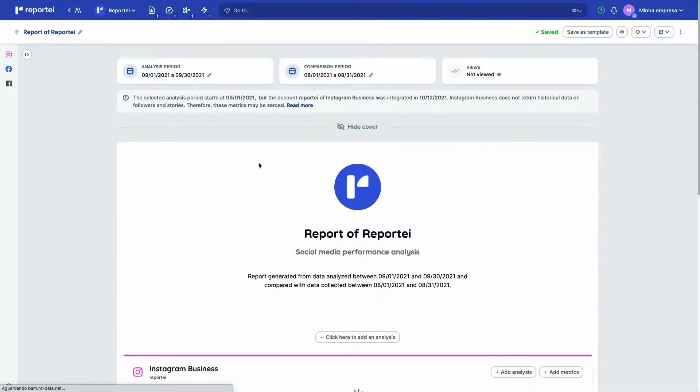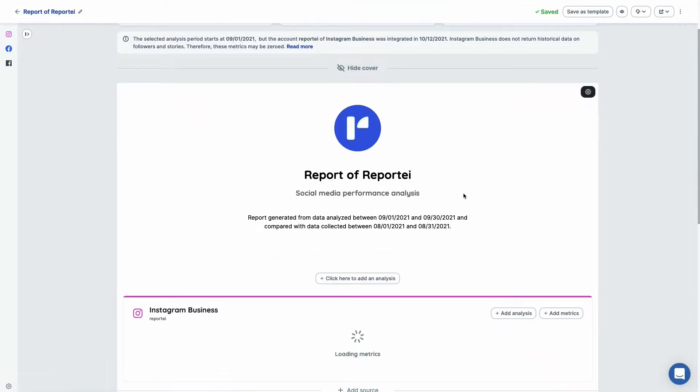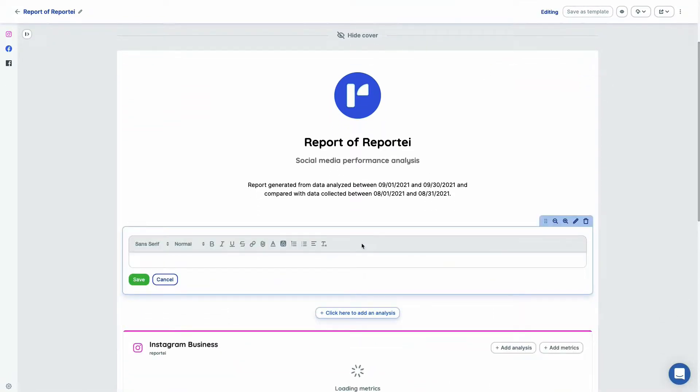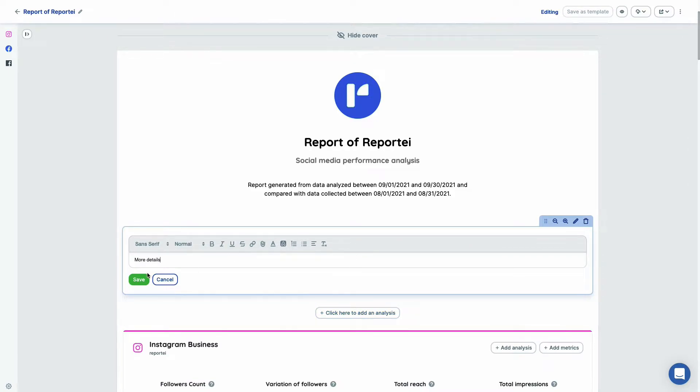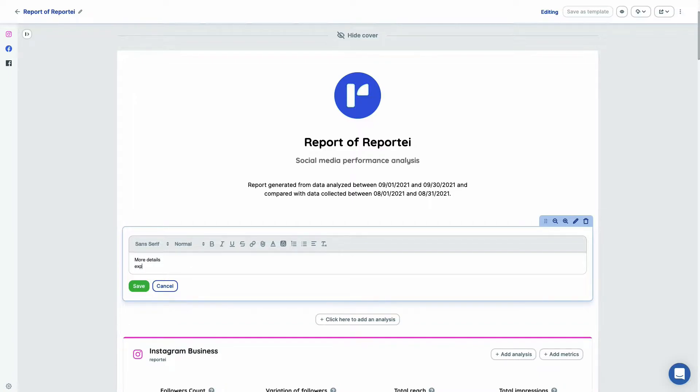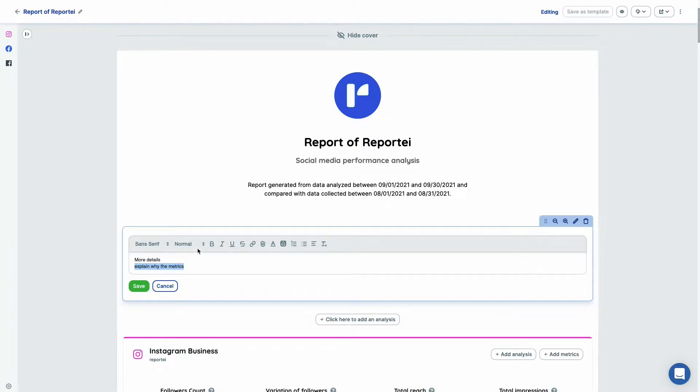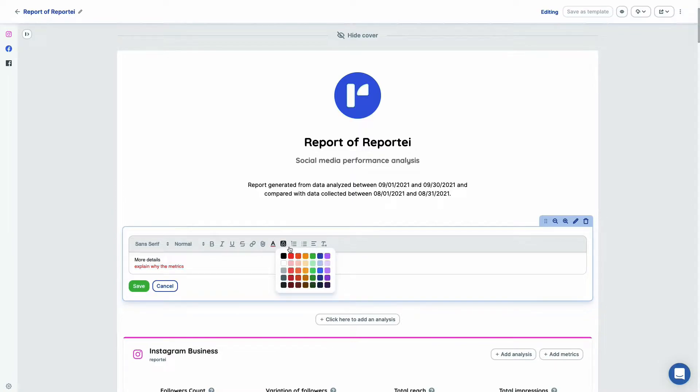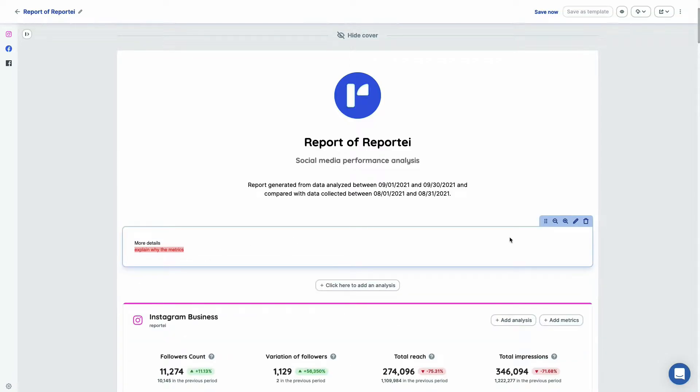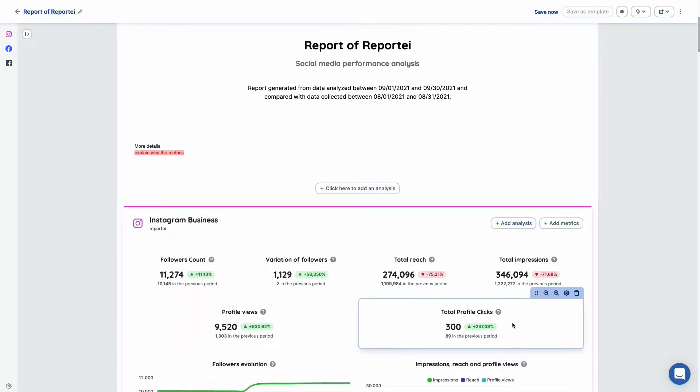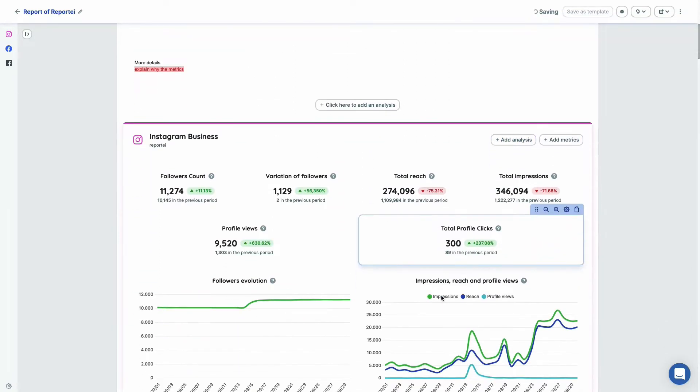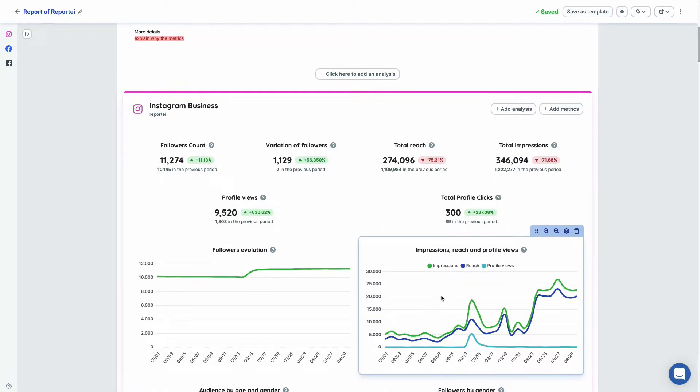And as soon as we are on the report page, you can see that you can edit your cover here. You can add some analysis so you can give more details for your customers, explain why the metrics are like this, why they are growing, why they are not growing. You can select some colors here to match your identity and just save them. Actually, you can add videos and screenshots to those analysis too.